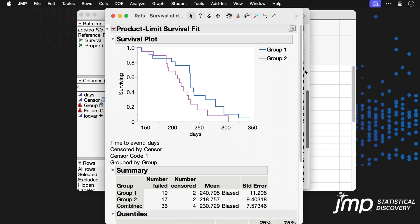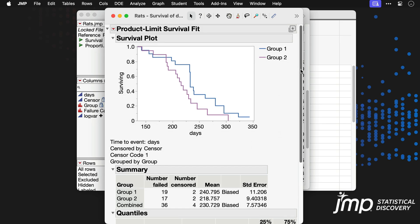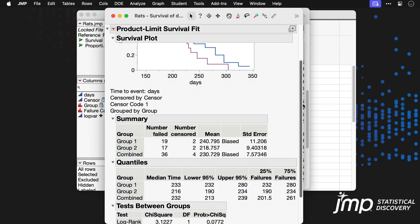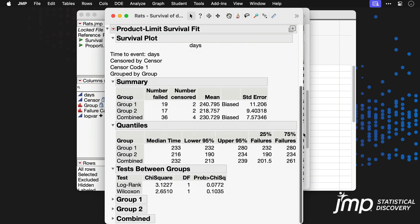The resulting report contains overlaid survival function plots, summary statistics, and full Kaplan-Meier estimates for each group. It also contains two statistical tests that compare the survival functions across the groups.